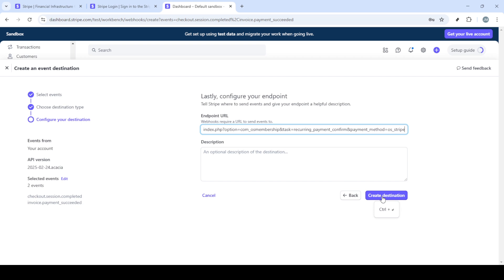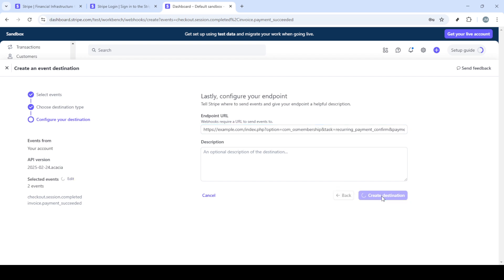Then below that, you can add a helpful description to keep things organized. Use this as a reference point to remind yourself later what this webhook is set up for.